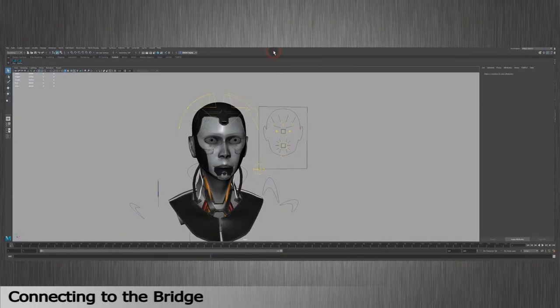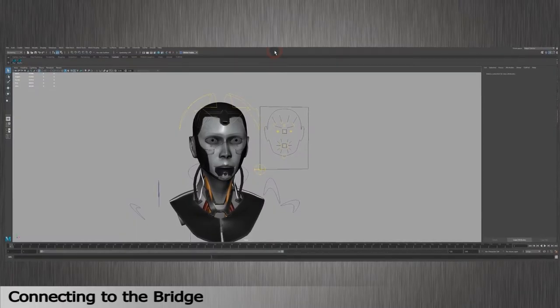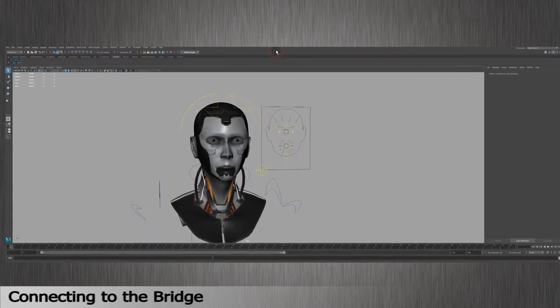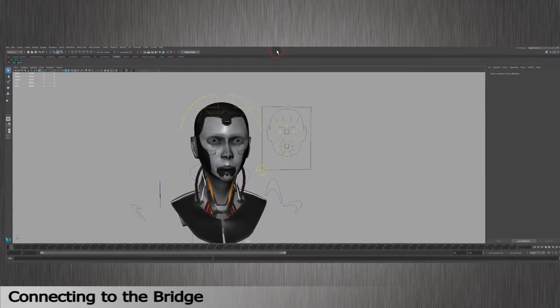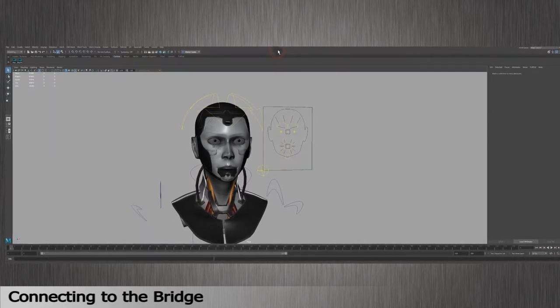To do so, you'll need to connect to your 3D software, Maya in this tutorial, with the bridge plugin and create a retargeting profile.